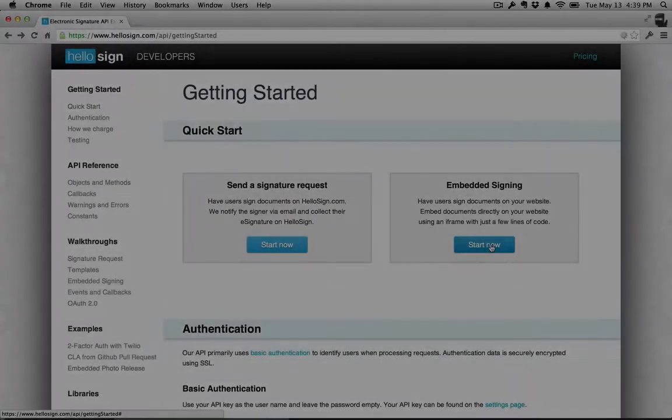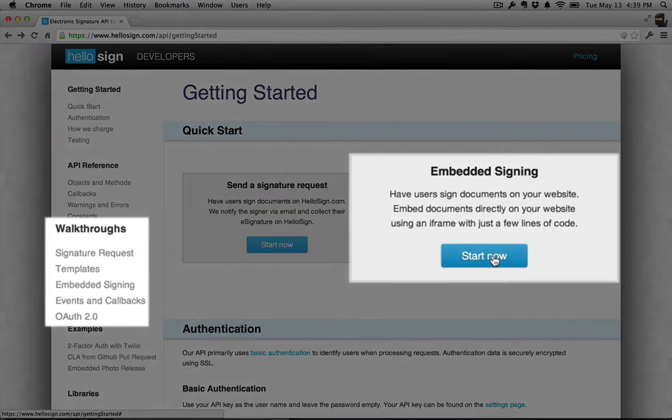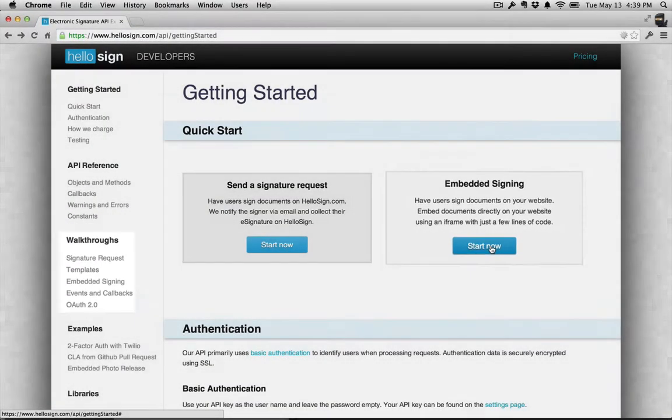For a more in-depth walkthrough of this process and others, check out our API documentation on HelloSign.com/API.